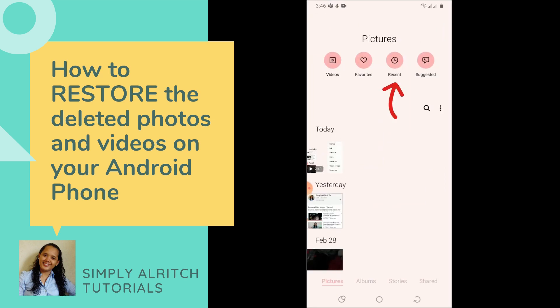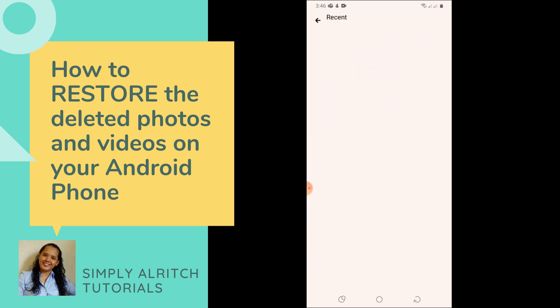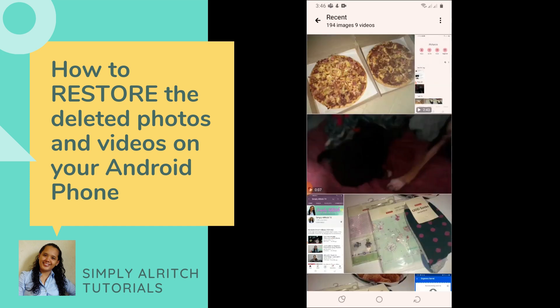Now let's check. Go back to the main gallery, then you can choose to go to Recent, and now you'll see that the image of the pizza is here.